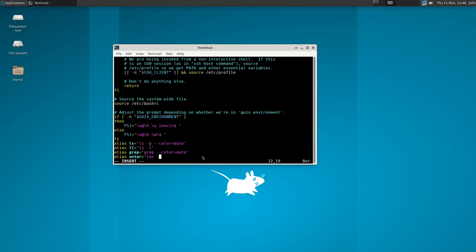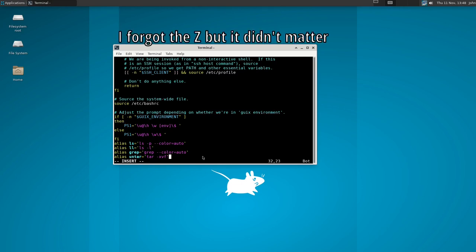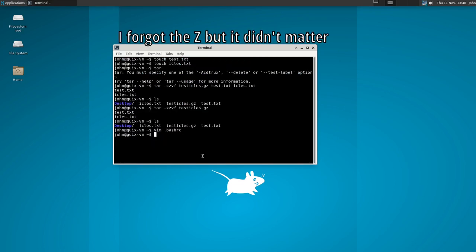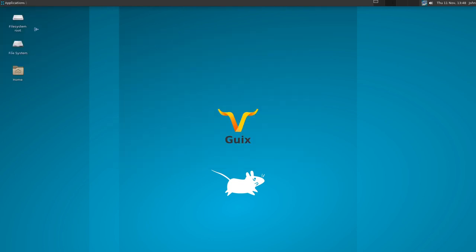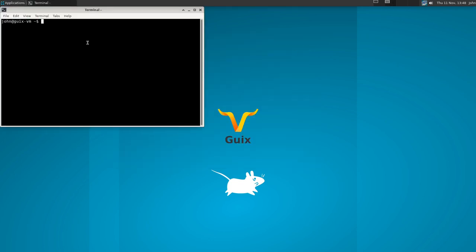So alias space and we're going to call it untar to keep in line with the unzip and we're going to do tar space dash xzvf. Alright so now let's save and you must open up another terminal in order to have your changes show up like that.